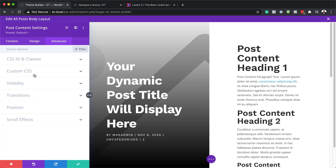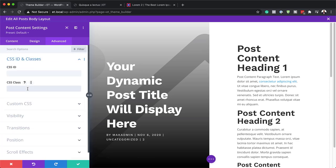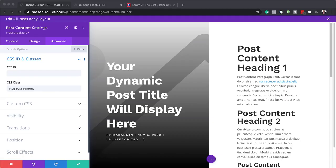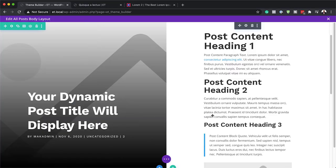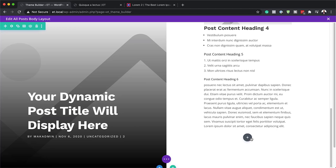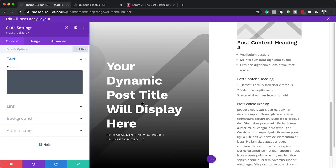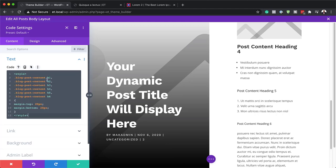The next step is to add a CSS class, so I'm going to come over here to advanced, CSS ID and classes, and on the CSS class field enter 'blog-post-content'. Now that I have my class, we're going to add the CSS code which is going to add some space between the paragraphs and headings. We're going to add a code module — I'll click the plus button, select code, and paste the code in. You can see it has added some spacing, which makes this look really nice.